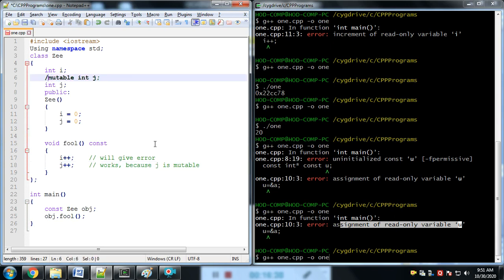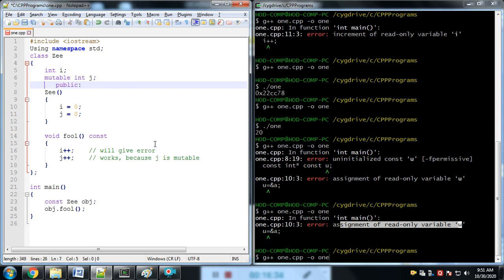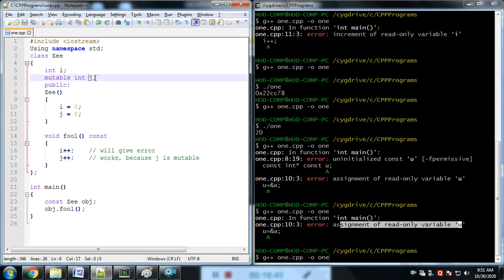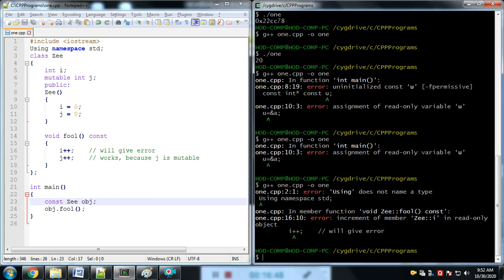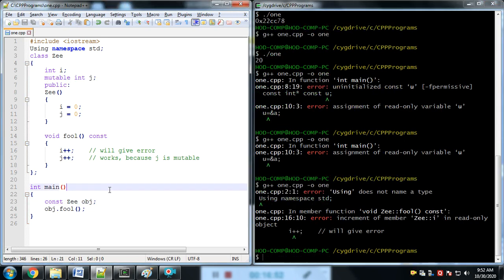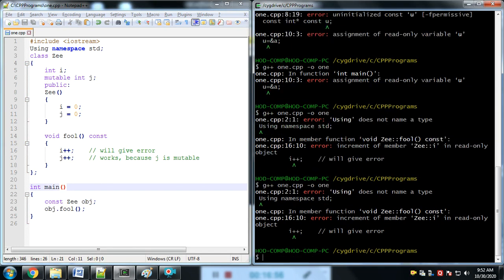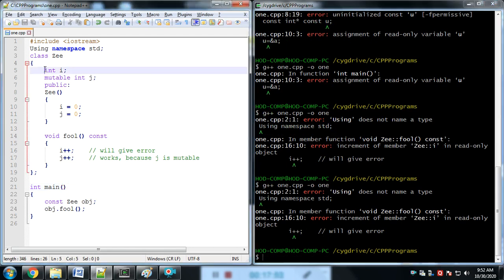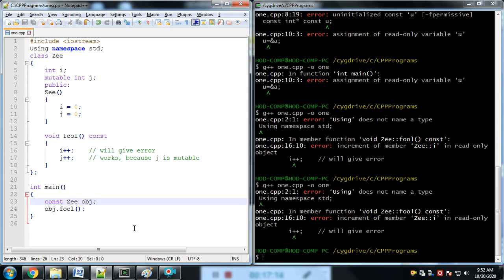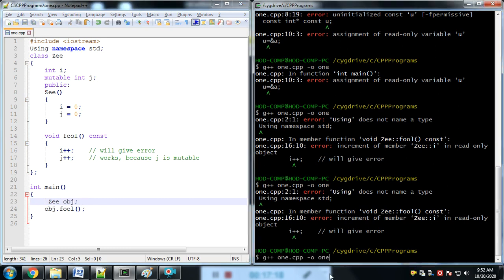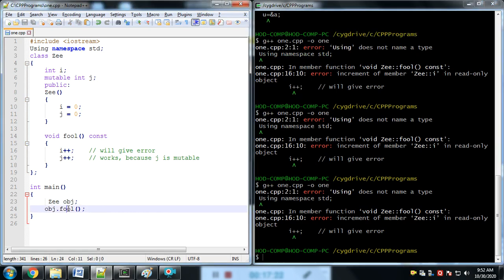We want to change the value of i and j. The variable j is mutable, but the object is constant. What will happen? It gives an error: increment of i — because we cannot change the value of a data member of a class if the object is constant. If we remove the const from the object definition, it runs fine.